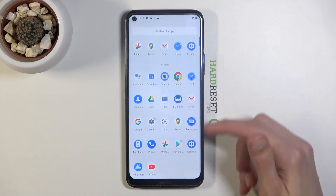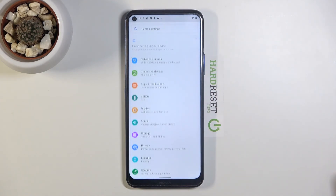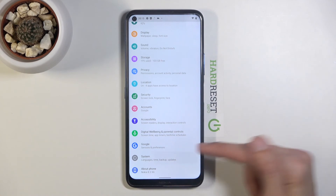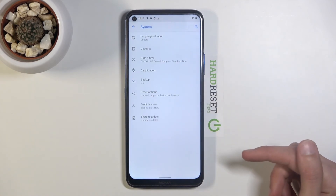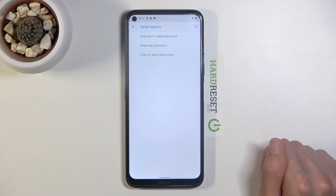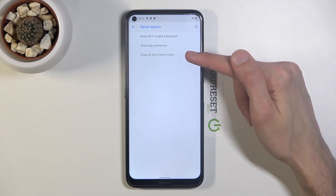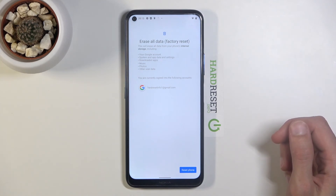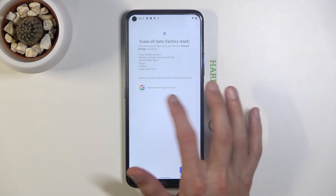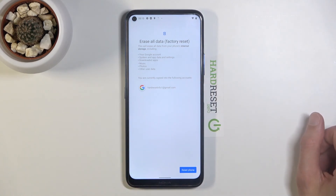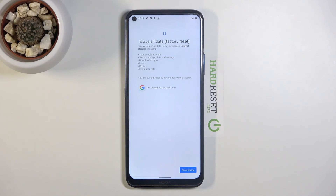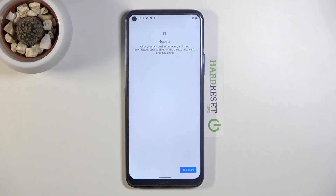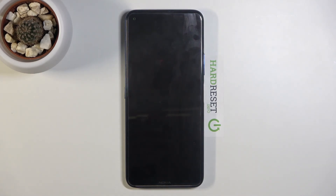Go into Settings, scroll all the way down to 'System', tap 'Advanced', and select 'Reset options'. At the bottom tap 'Erase all data (factory reset)'. It will show a message that this removes your Google account — this removes the account we added for the bypass, but it also removes the account that was previously blocking us. Tap 'Reset phone' and let the device unlock itself.